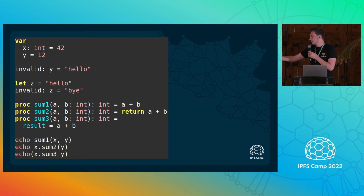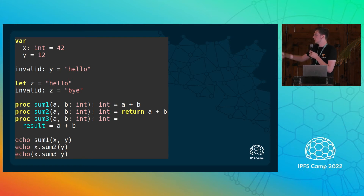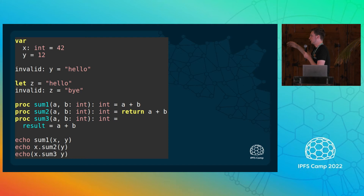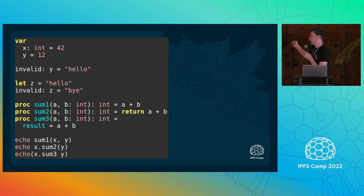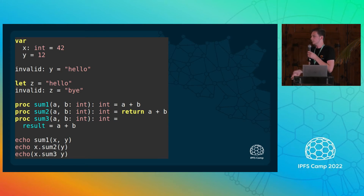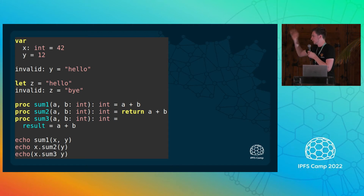Putting everything together, we have this simple example. You can also see that we have multiple ways to call a function in Nim: you can either call it regularly, or you can do first-parameter dot function-name dot other-parameters, or you can remove the parentheses. Echo in this case is also a regular Nim procedure — it's not like Python where they have to make a new version to remove or add parentheses.